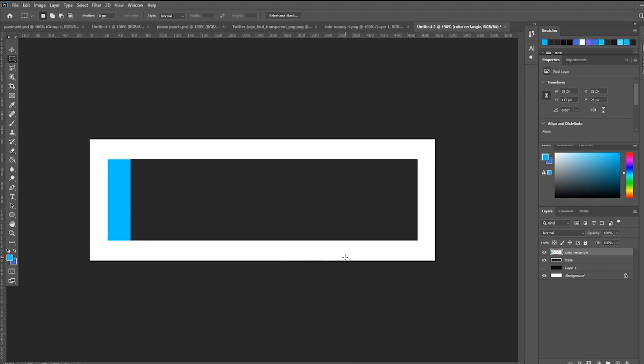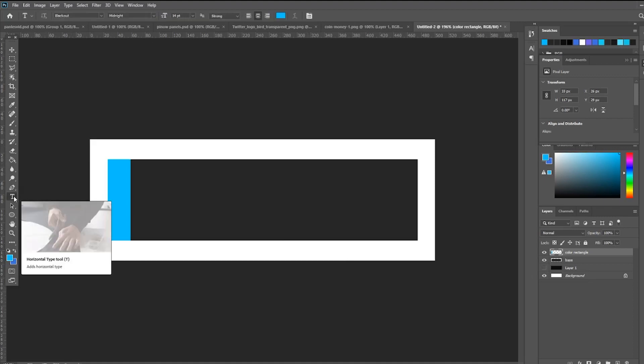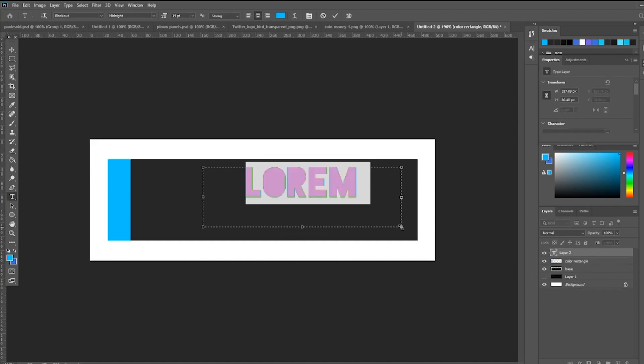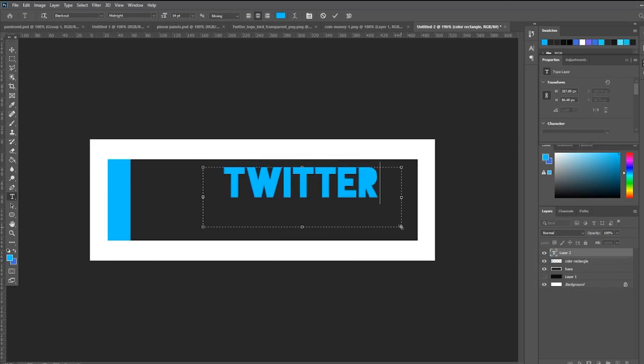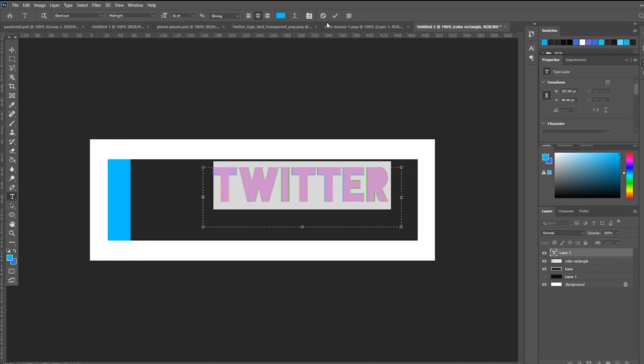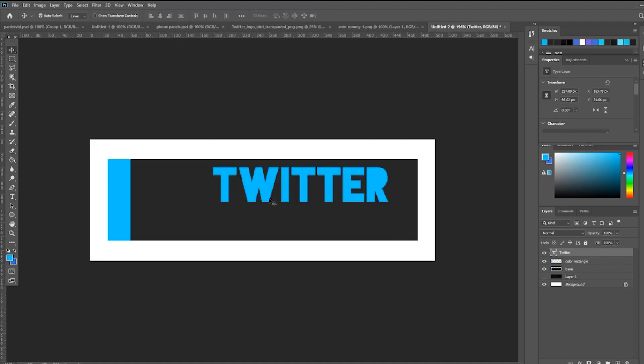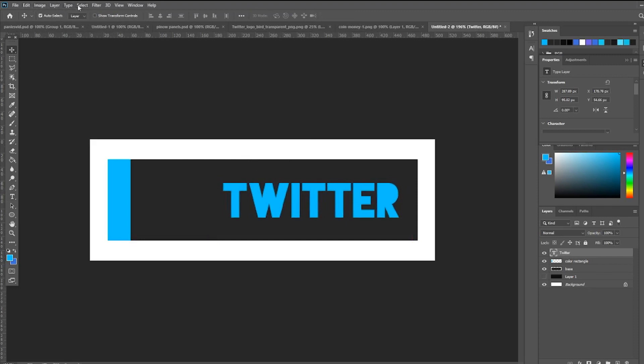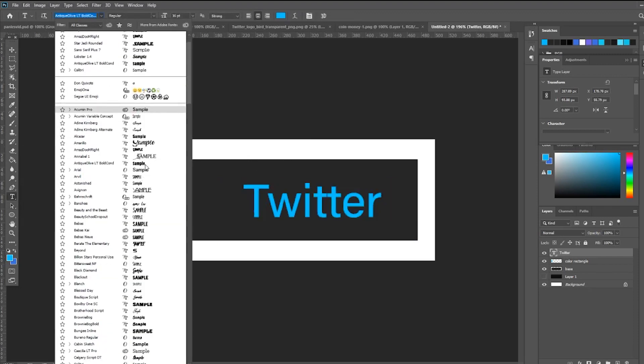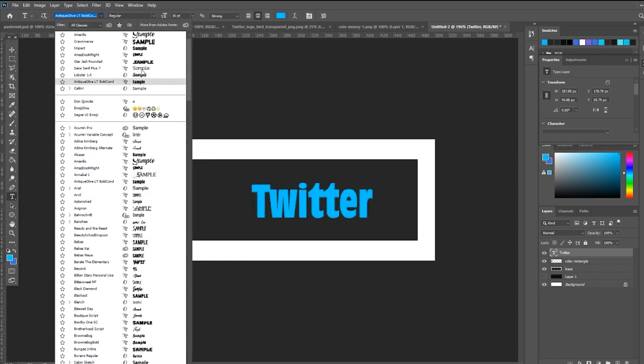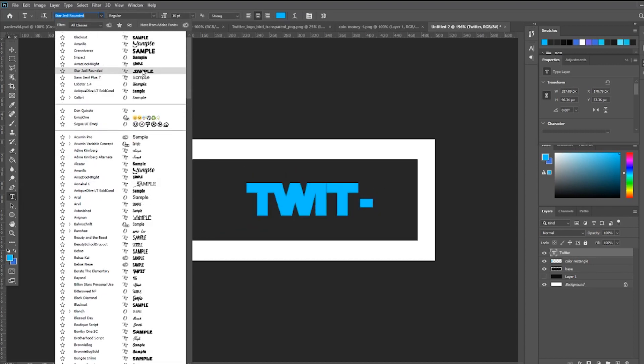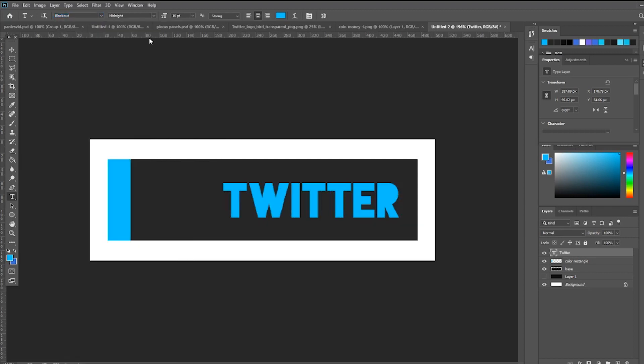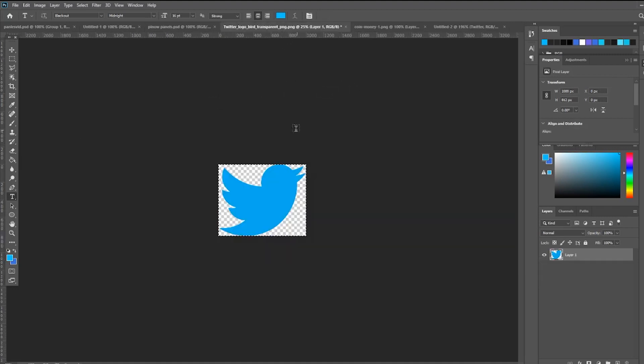Alright, so now that we have that, we're going to go to the text. First, press the text tool. And then we're going to have 'Twitter' in this case. Photoshop already comes with some fonts, but if you want more fonts, I recommend you to check 1001 Free Fonts or dafont.com. Those are the ones that I always use for free fonts. Now I'm going to put the link in the description if you want to check them out.